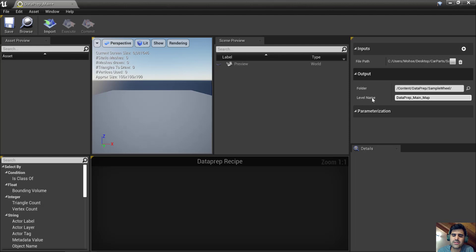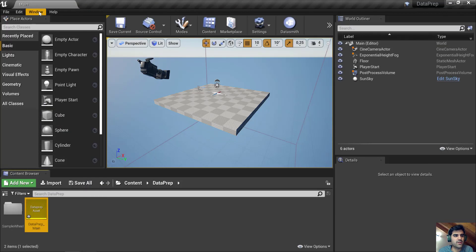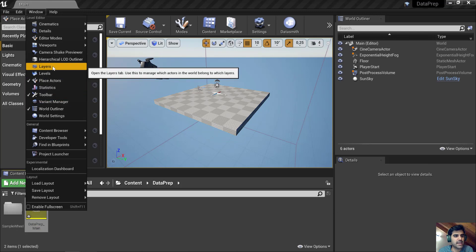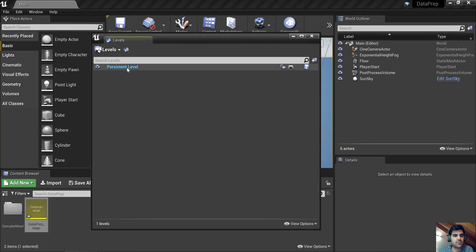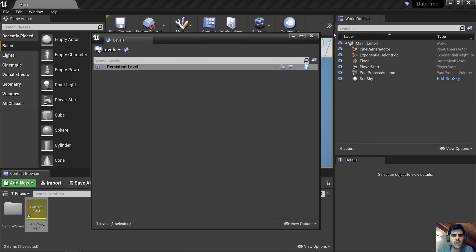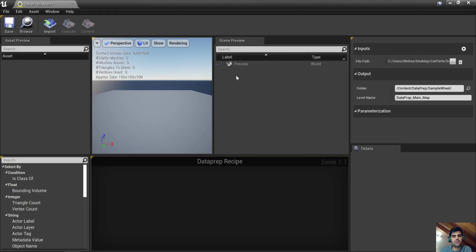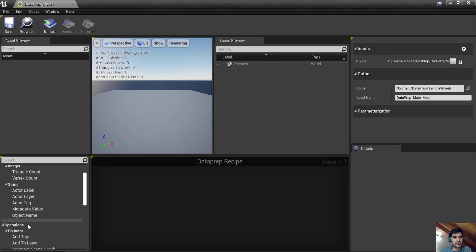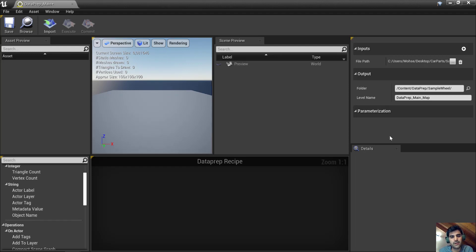Level name refers to levels in Unreal. I go to Window > Levels and see my persistent level, which is the main level. The geometry will be added as a sub-level to my persistent level. As for parameterization — if I use any modules to do modifications and want to make an instance of this Dataprep file for later, similar to a material instance, I can expose parameters. I'll show how to use that at a later time.